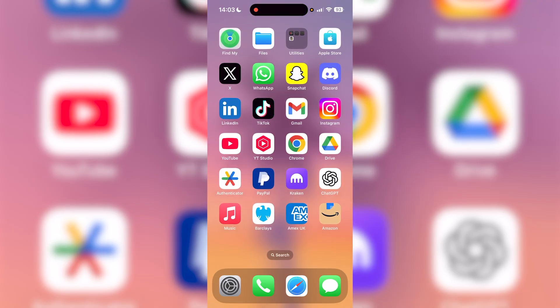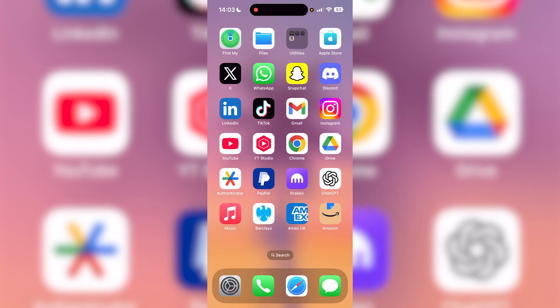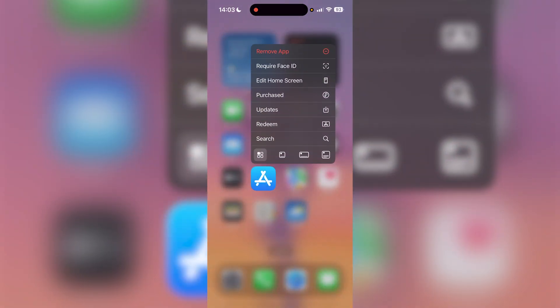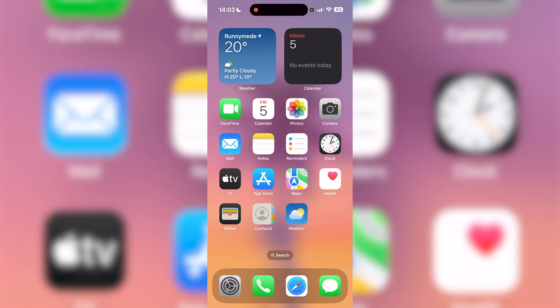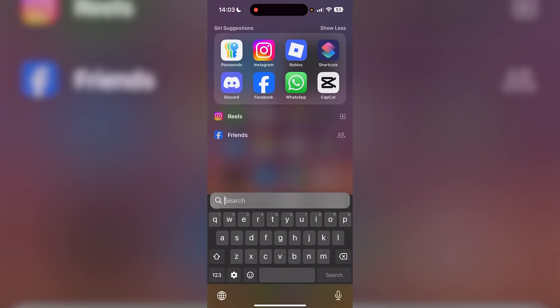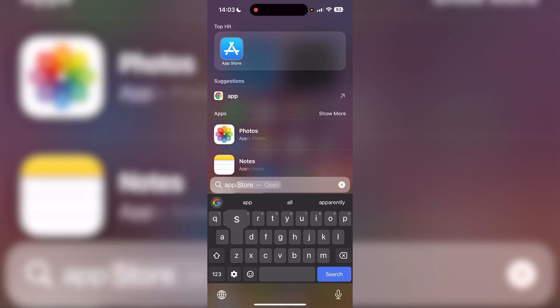Now you might have just gotten a new phone or something and being an iPhone you might want to download some applications. So what you want to do is locate the App Store, it's going to look something like this. And if you can't find it on your screen, all you want to do is swipe down in the middle of your screen. Once you do, it's going to bring up search and you just want to type in App Store.